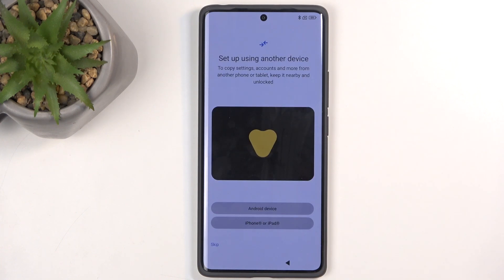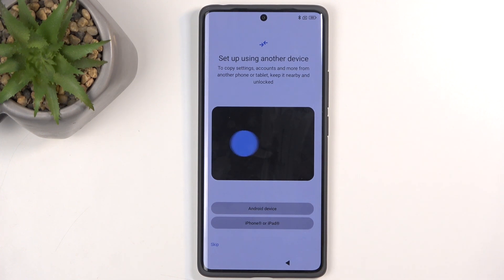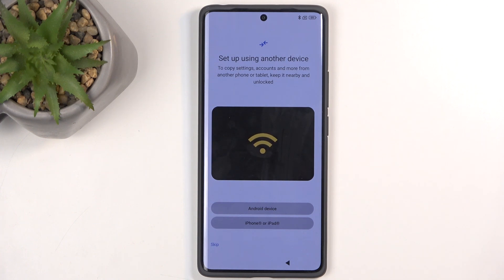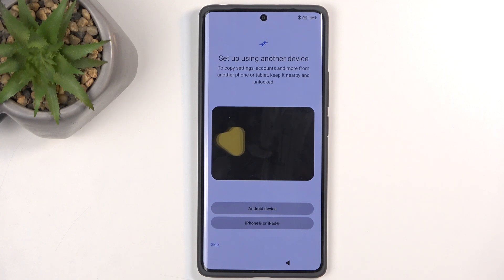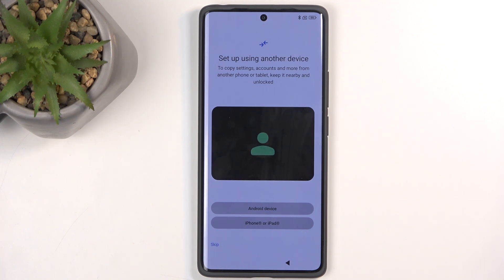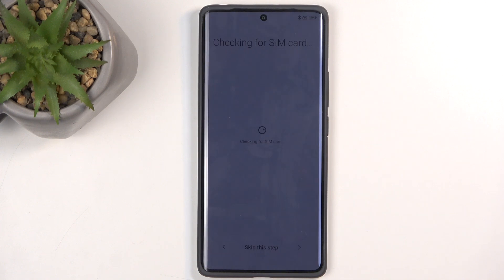This page will allow you to set up this new phone using your old phone — basically the Android setup process that allows you to move over things like your applications, your Google account, and so on. You could utilize that, but I'm going to be setting this device up as new, so I'm going to skip this.